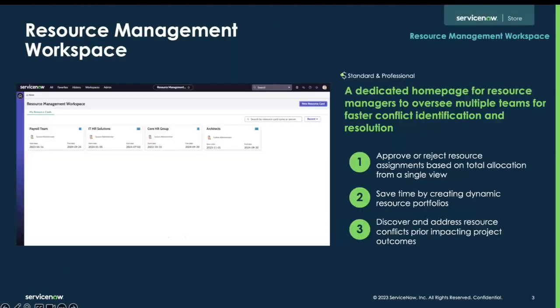In this video, we're going to be exploring the latest updates to our resource management workspace, which built upon the version we released earlier this year. For those not familiar with this new console, the resource management workspace provides a dedicated place where resource managers can view dynamic portfolios of resources, proactively approve or reject assignments with visual aids, and discover resource conflicts — all to ensure project continuity with ease.